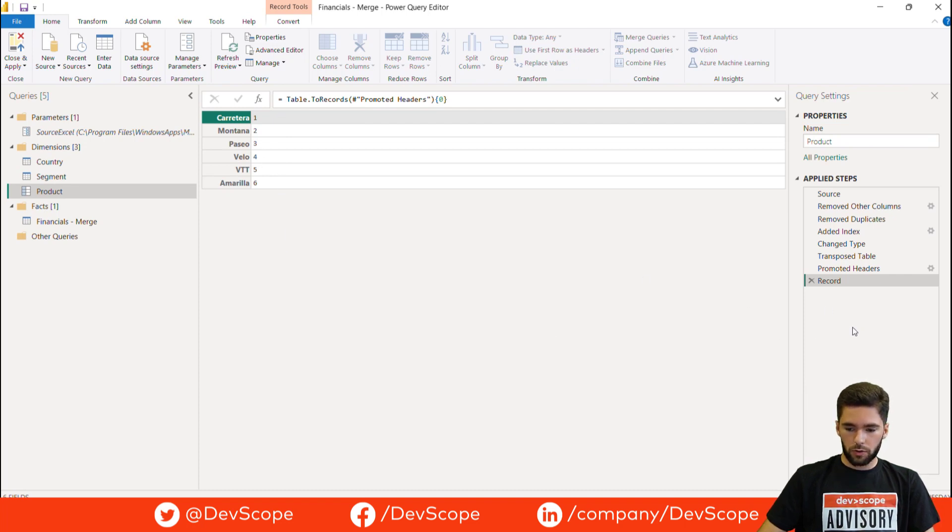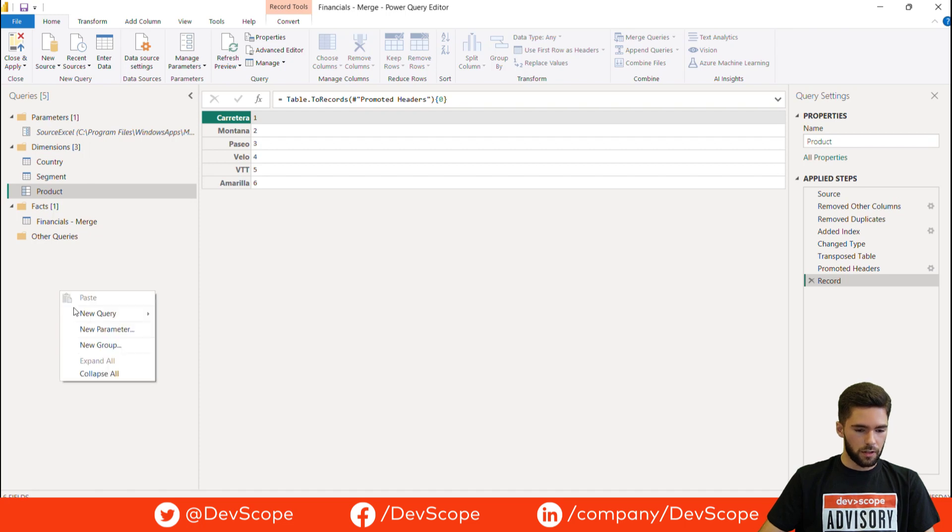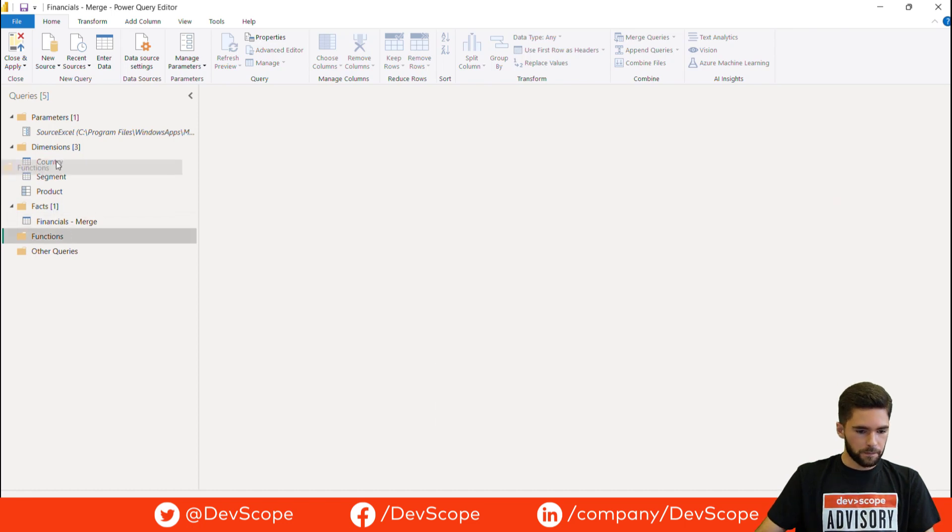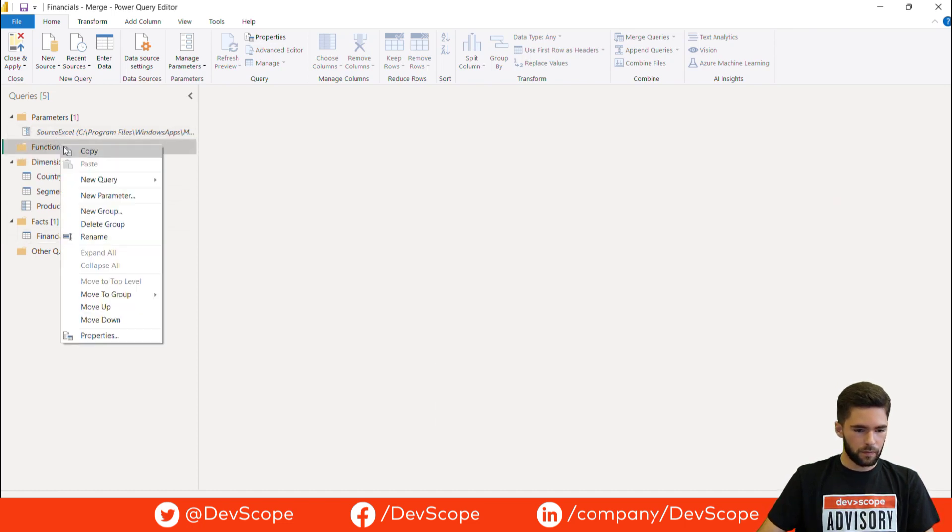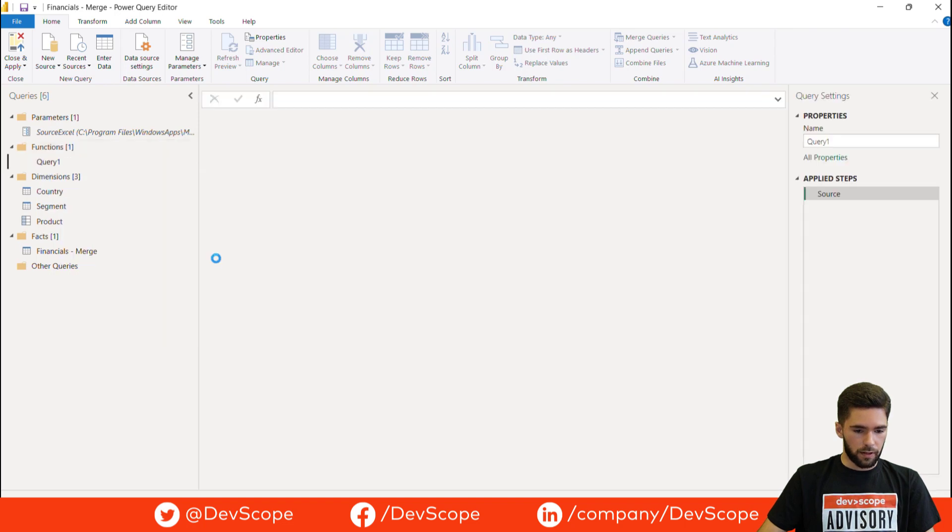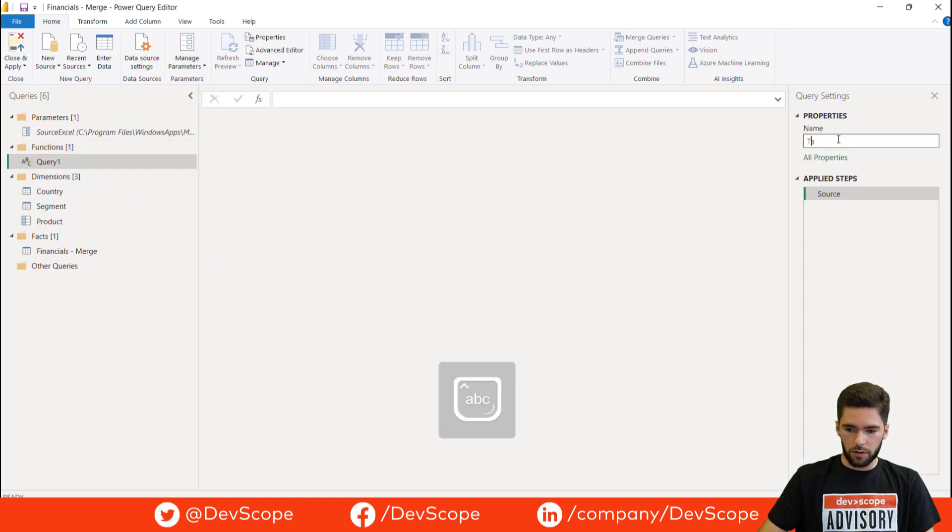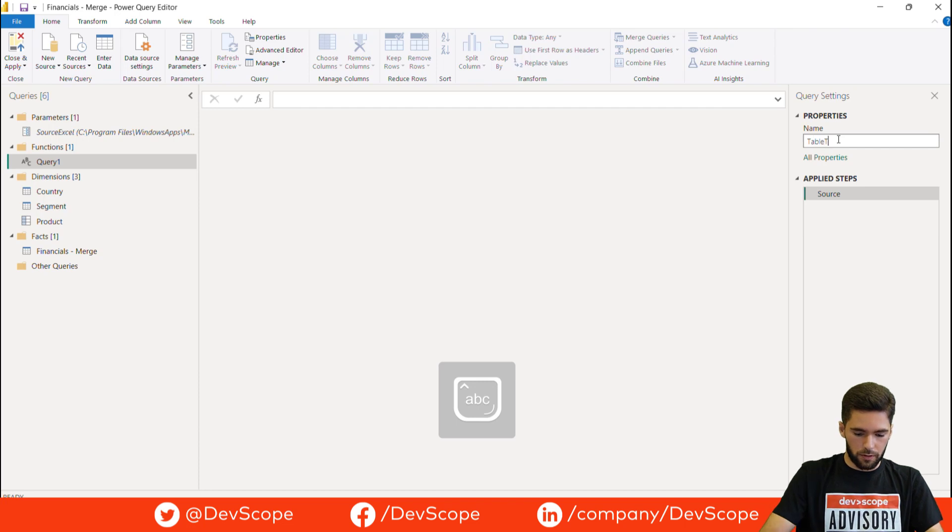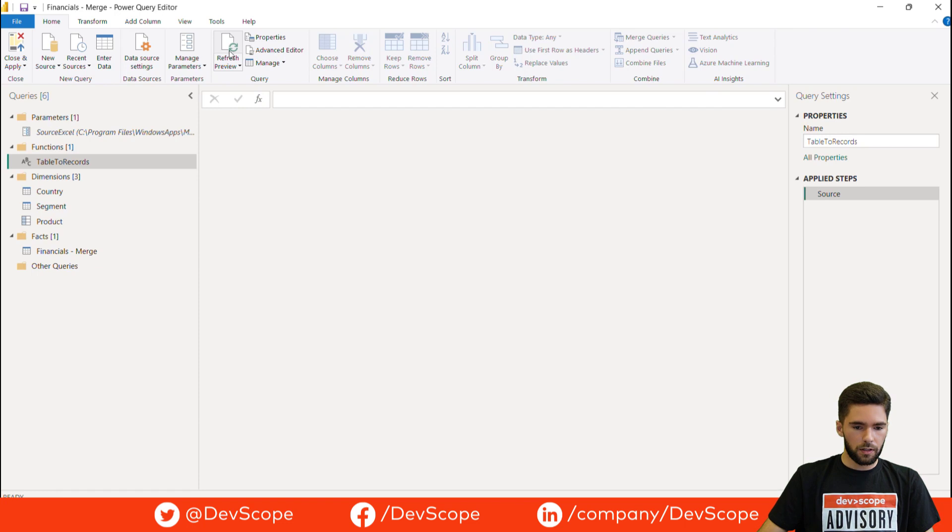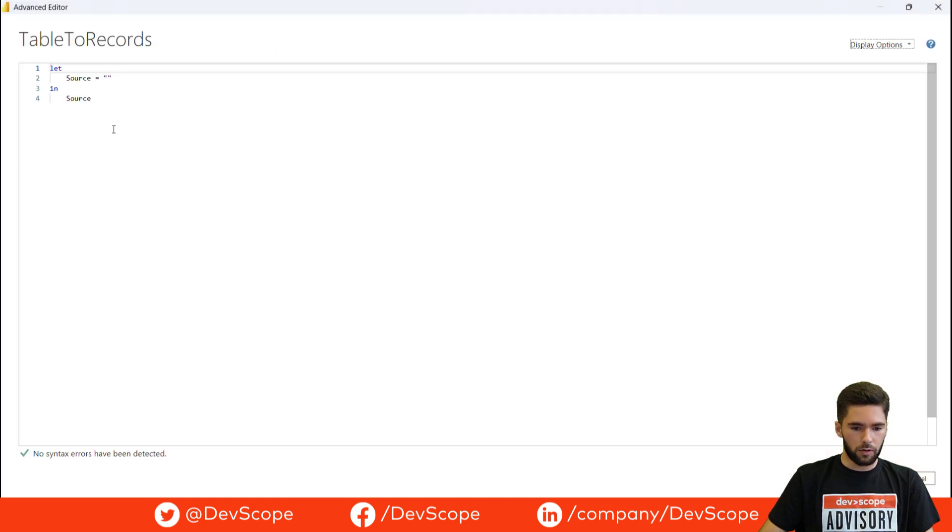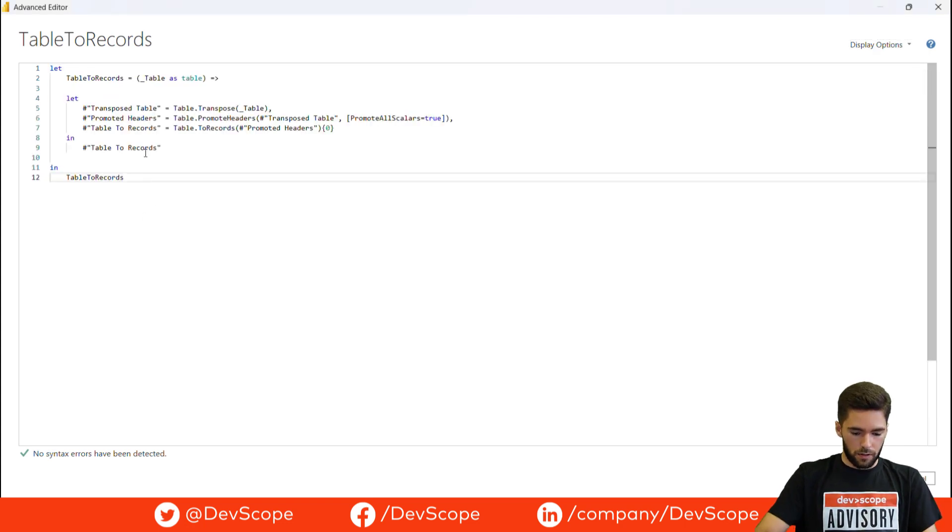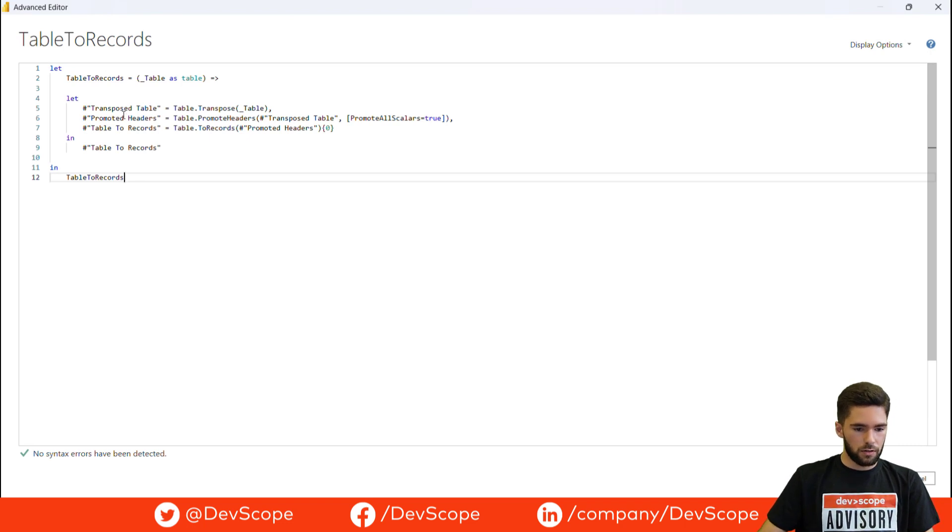Now we are going to grab these last steps and build a function with them. So let's first create a folder for the function. Let's create a blank query. We'll call this function table.toRecords. And now I already have the code for the function over here. I'm just going to paste it. And as you can see here we have the three last steps that I showed you on the other table.